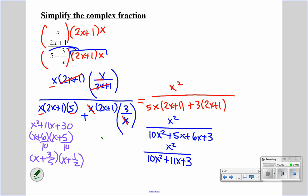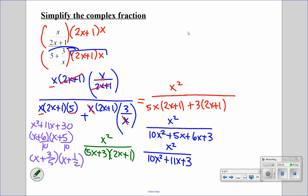So this is going to end up being x squared all over 5x plus 3 times 2x plus 1. We always keep it in factored form to make sure there is nothing we can simplify. So let's do another one.